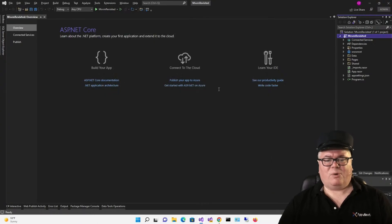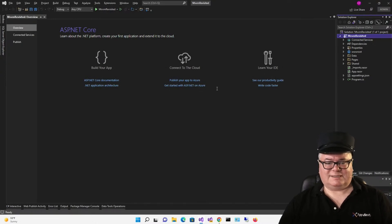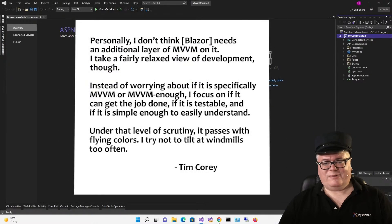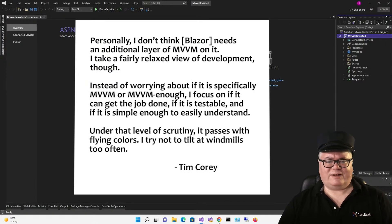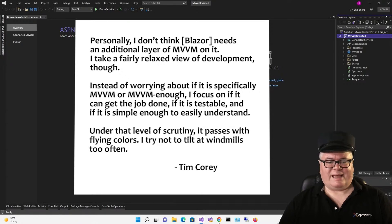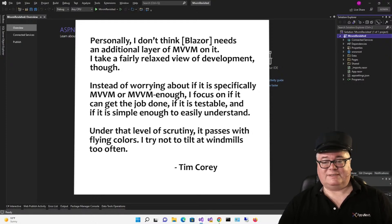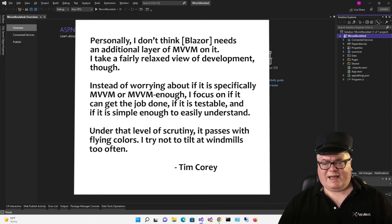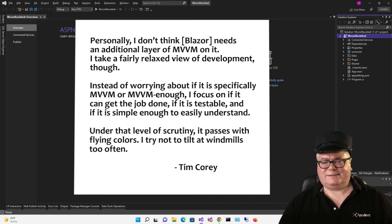I asked Tim Corey, a well-known YouTube C Sharp developer, if he thought MVVM was necessary with Blazor. And he said this. Personally, I don't think Blazor needs an additional layer of MVVM on it. I take a fairly relaxed view of development, though. Instead of worrying about if it is specifically MVVM or MVVM enough, I focus on if it can get the job done, if it is testable, and if it is simple enough to easily understand. Under that level of scrutiny, it passes with flying colors. I try not to tilt at windmills too often.